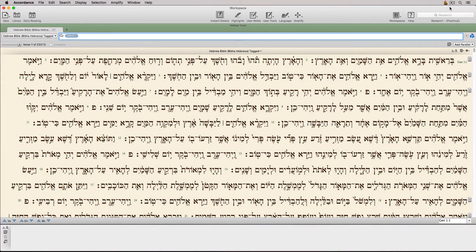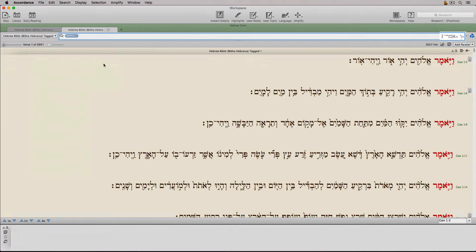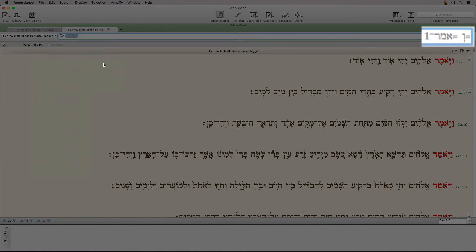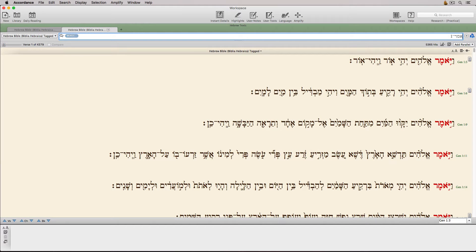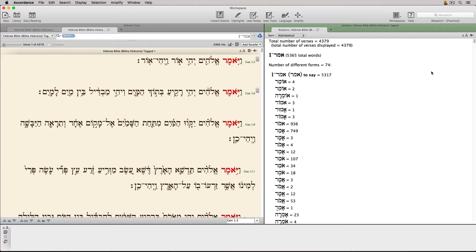Let's take a look at how easy it is to use these different searches in Accordance. While I'm going to select a word and right-click and choose a search, searches can also be initiated by choosing an item from the main search menu, or simply typing a word or verse reference in the search entry box. The first search is for the lexeme. Notice that Accordance automatically chooses the correct one of several different lexemes spelled this way. It also added the vav and made the search exact, neither of which we want, so we can just delete them. The result: 5,365 hits. Opening the analysis, we can see there are 74 biblical forms derived from this lexeme.